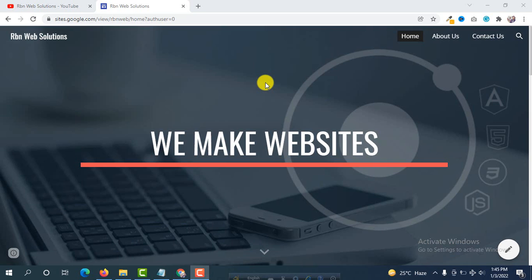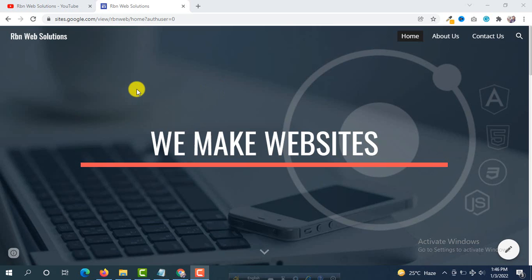Hello everybody, it's me Robin from Airbnb Solutions. If you need any kind of website or WordPress-related help, you may contact us. In this tutorial, I am going to show you how you can create a very beautiful Google website for free. You don't need to cost a single dollar — this will be totally free. Sometimes if you want to share your company details or personal information, you don't need to purchase any domain. You can easily create a website for free with Google.